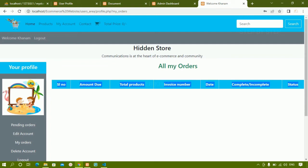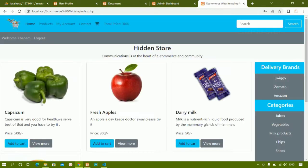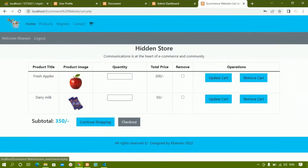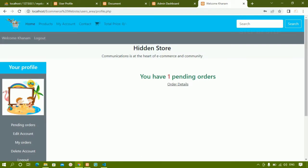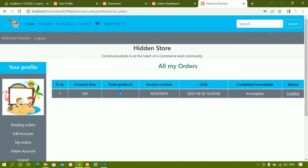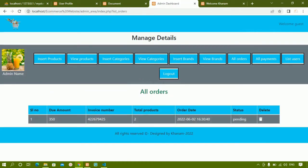From the home page I'll order a product and also order another item. I'll go to cart, click checkout, and pay offline. Orders are submitted successfully. Clicking on orders shows one order with two products ordered, and the status is 'incomplete' because payment has not been done yet.